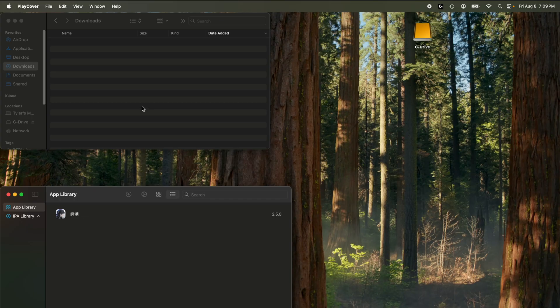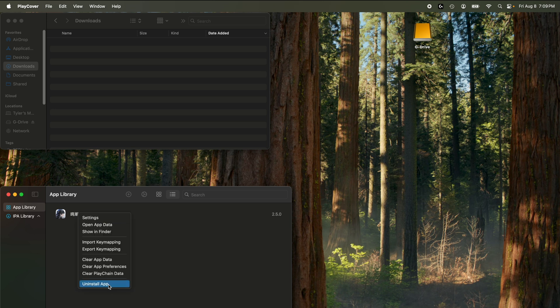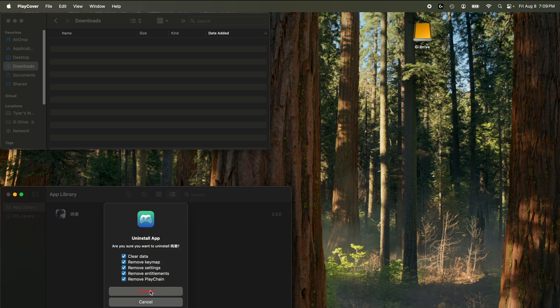First thing we're going to want to do is uninstall the game from PlayCover. Right click, uninstall app, make sure all the options are checked, and then hit uninstall.